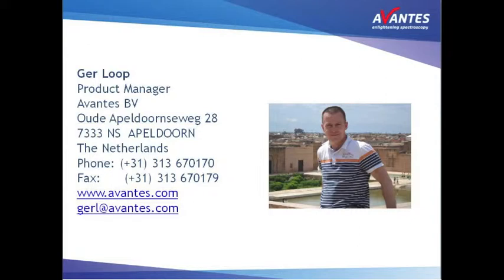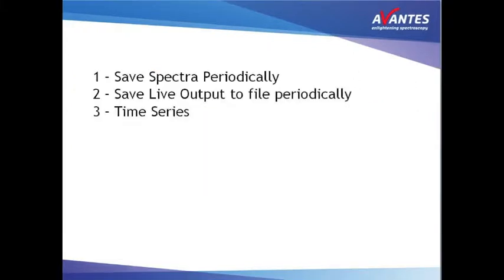In this short video we will demonstrate how you can follow your process in time using Avasoft. If you want to follow a process in time, for instance follow a chemical reaction in time with Avasoft,